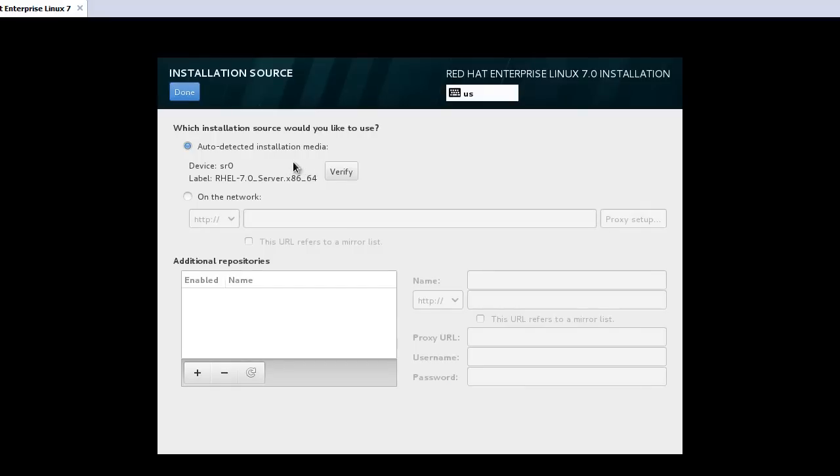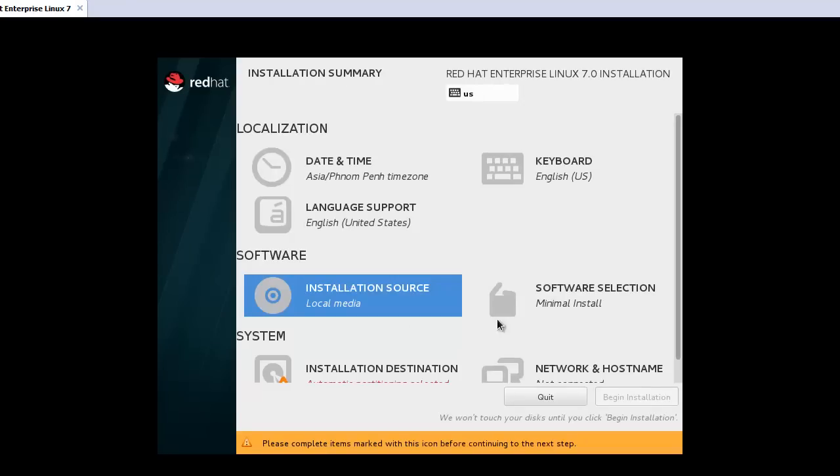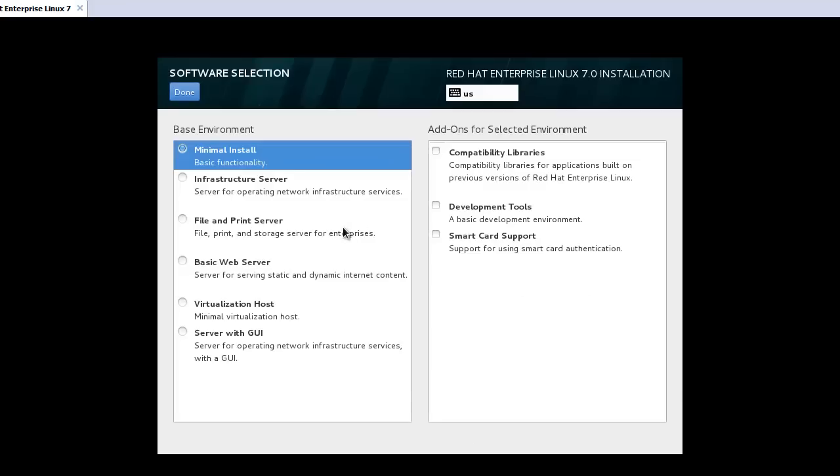And the installation source. In my case we use the ISO file, this one I already downloaded. Done.